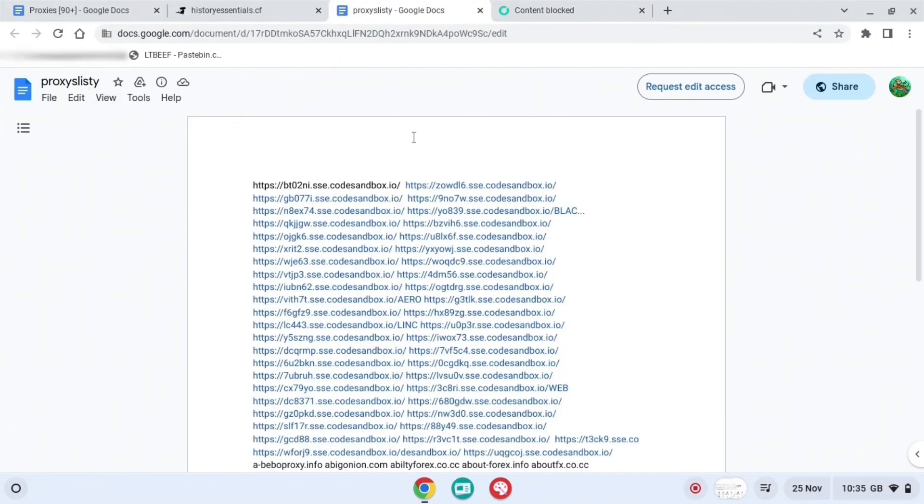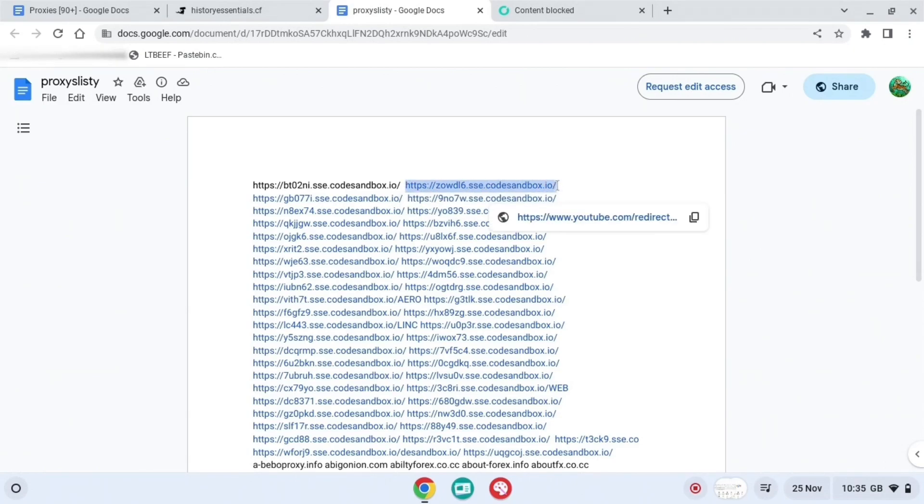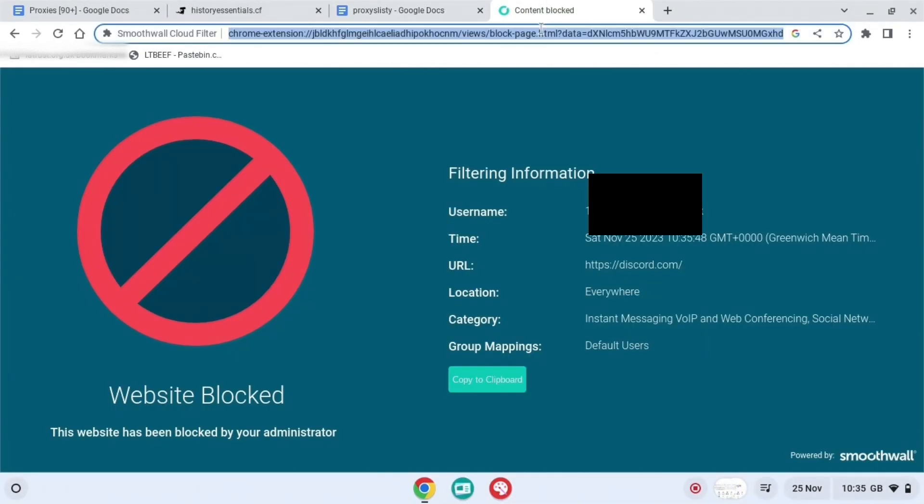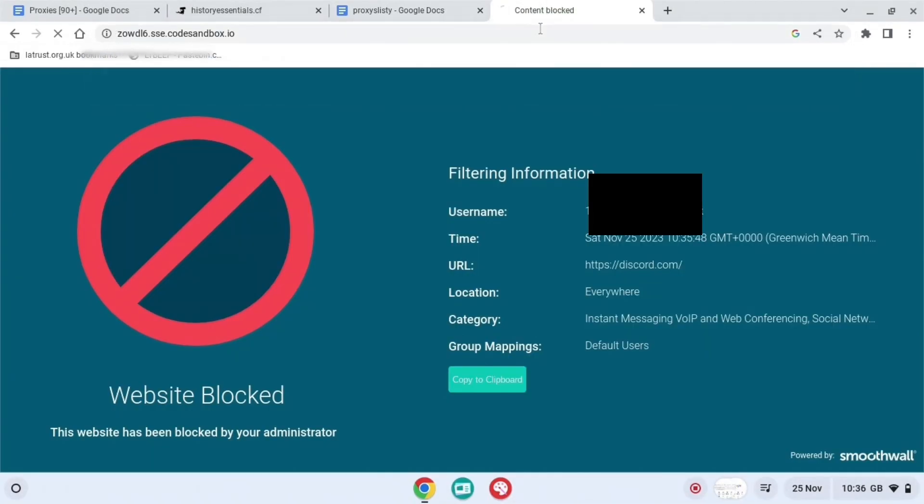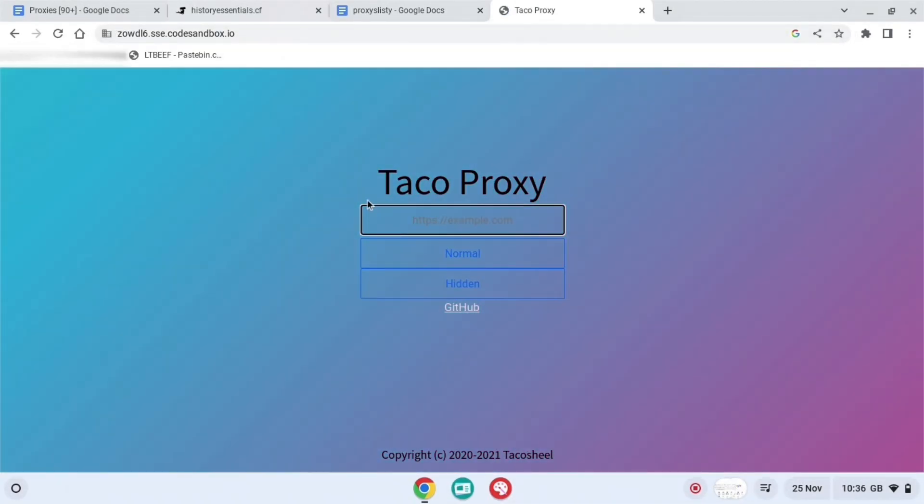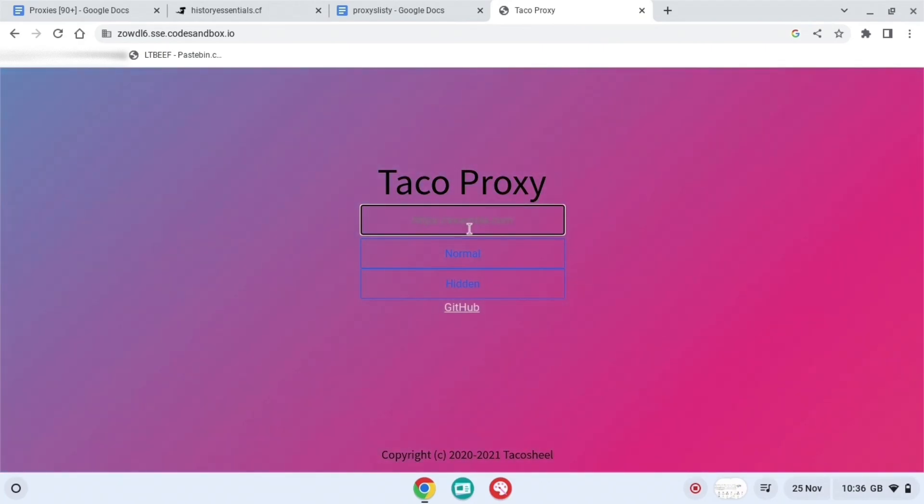Then you're going to want to press any single one of these, just copy it. So I've copied it and then just put it into a new tab. So I'm just going to put it here, press paste.